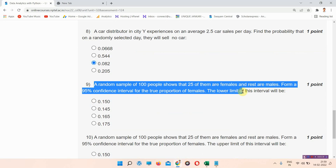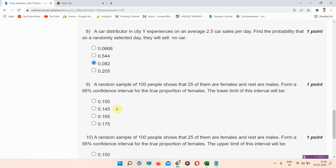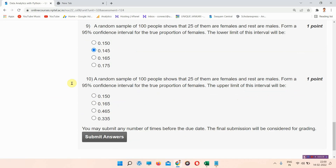Question number 9: a random sample of 100 people shows that 25 of them are female and the rest are male. Form a 95% confidence interval for the true proportion of females. The lower limit of this interval will be — the correct answer is option D: 0.335.